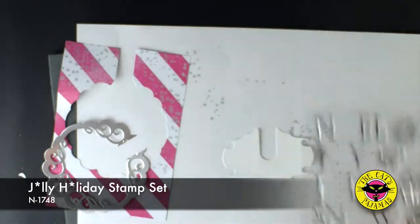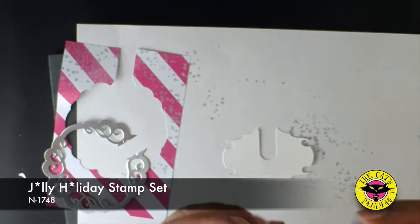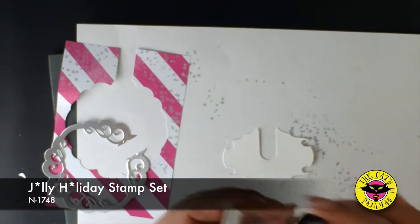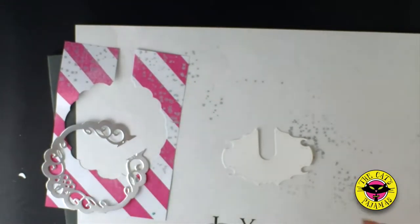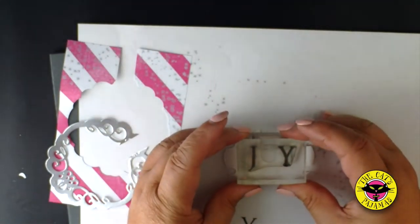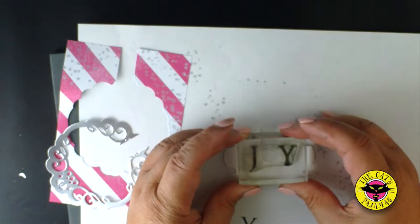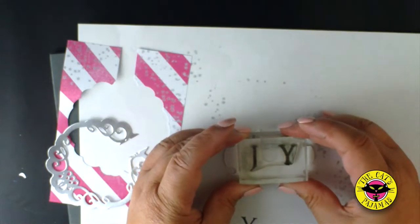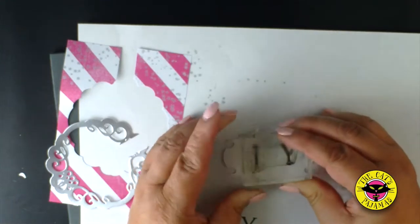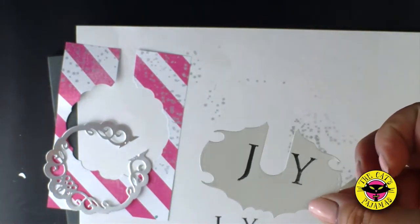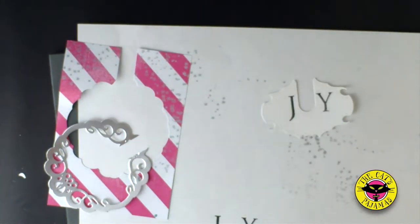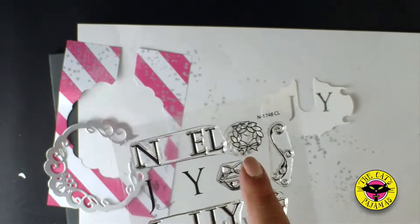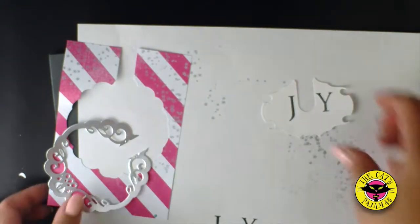Let's stamp joy from the Jolly Holiday stamp set on the white cardstock so that the slot is where the O should be. I'm using Marvy black dye ink. I'm also going to be using the wreath from the same set.